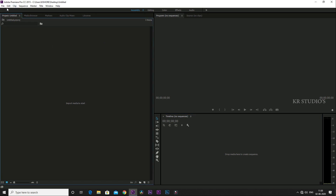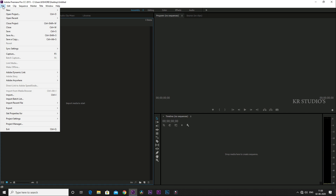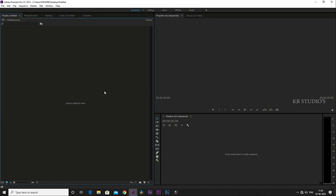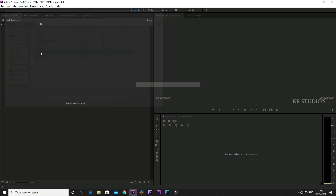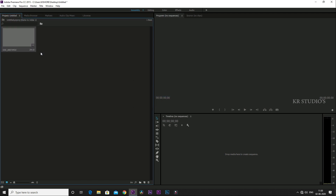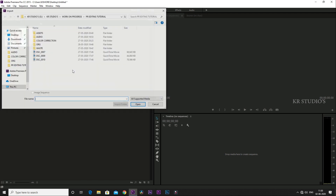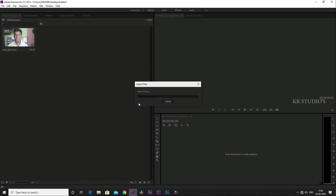First, import the video. You can import the file by clicking the icon or using the shortcut button. You can also double-click the button to open and import the file.